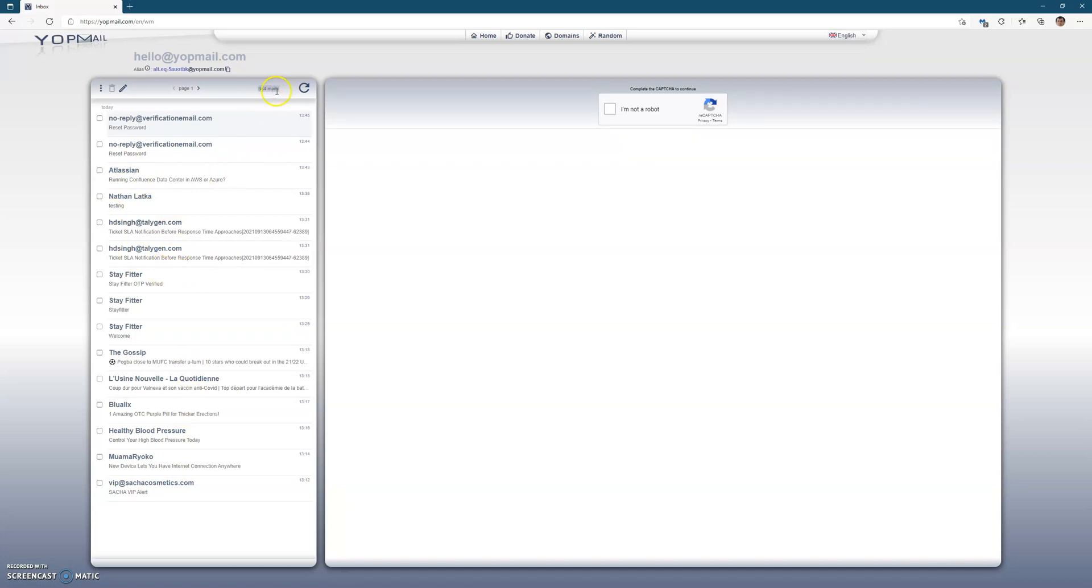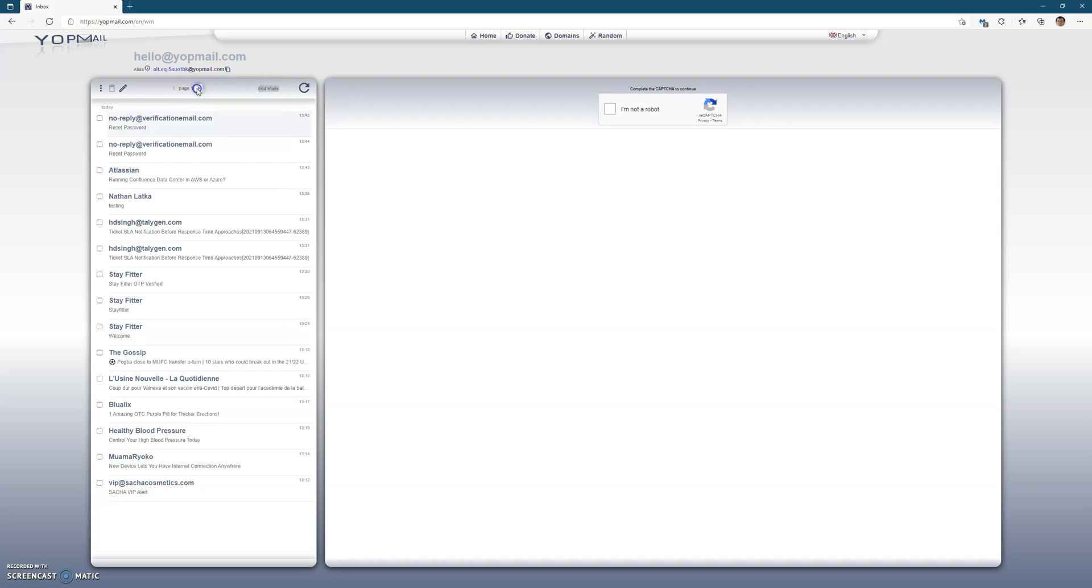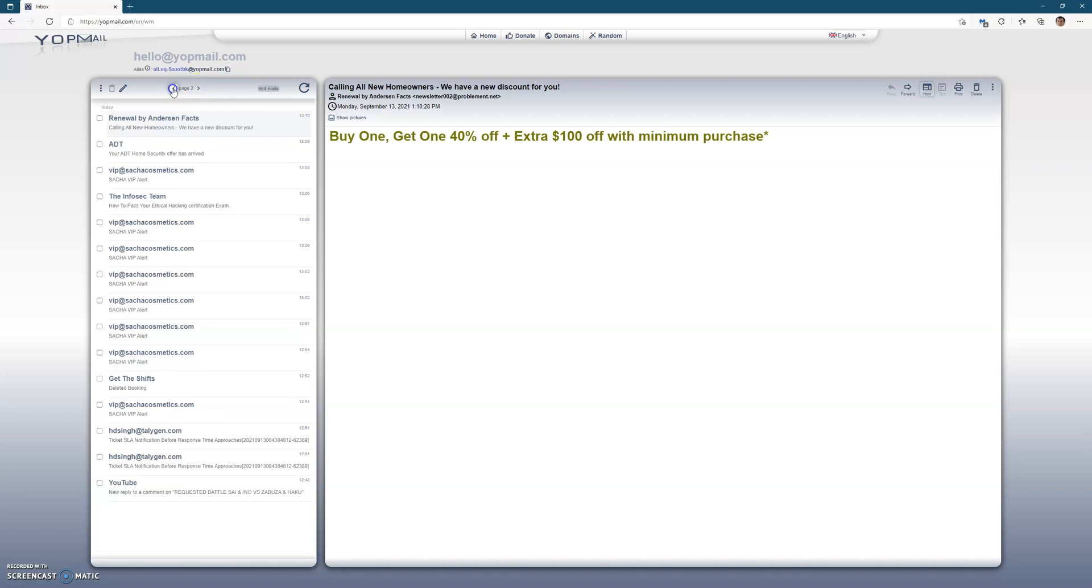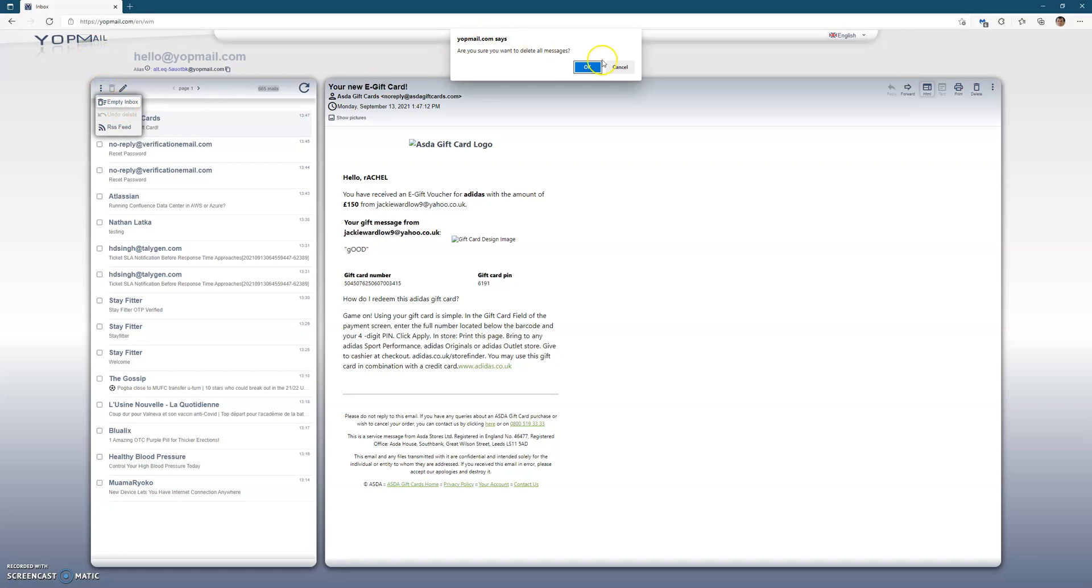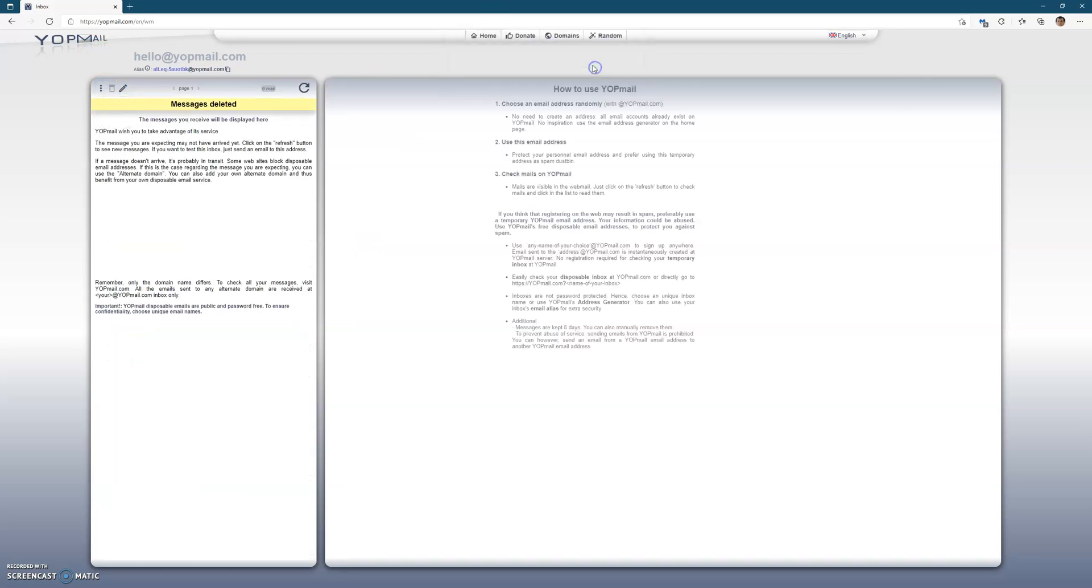This actually got 664 emails or had—I think that's what it could be, I'm not sure. I'm actually going to empty the inbox just to show what it looks like. So this is actually what it looks like if nobody else has used it or there's no emails there.